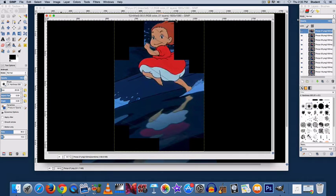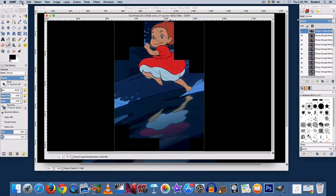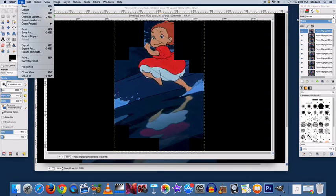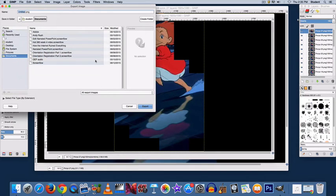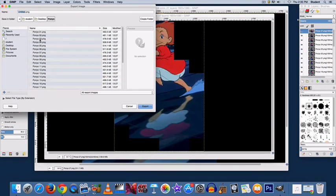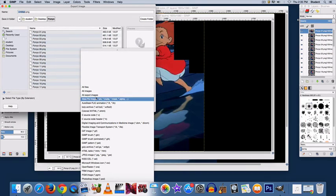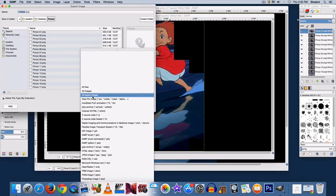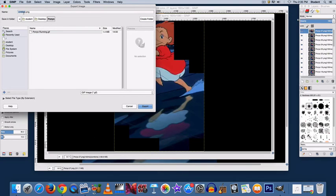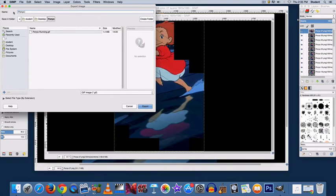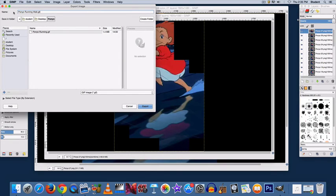And so the next step is to export. Go to File, Export As, select where you want to save it. Go down to All Export Images and change that dropdown to GIF Image once again. Name your GIF something different from your other GIF so that you can tell the difference. I usually just add the word wall at the end of mine. And export.